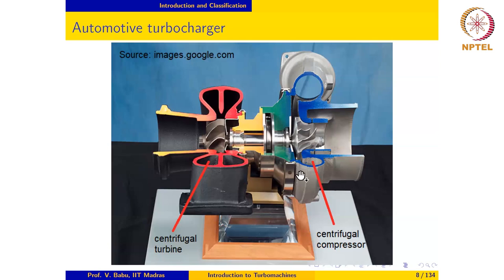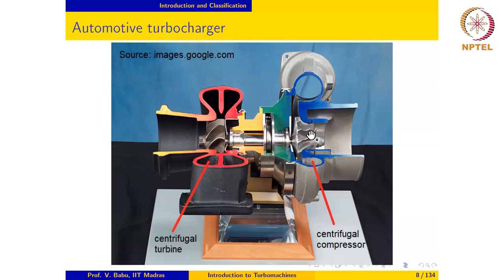Some of the questions we will try to answer in this course are: why does the fluid enter a centrifugal compressor or pump axially and then move radially? Why not the other way around? Is it possible for a compressor to have flow going the other way? We will try to answer questions like this in a more precise manner based on the theory of turbo machines in the next module.